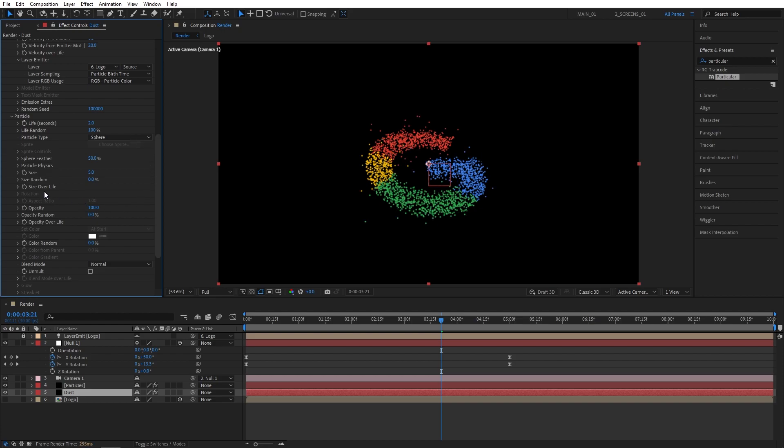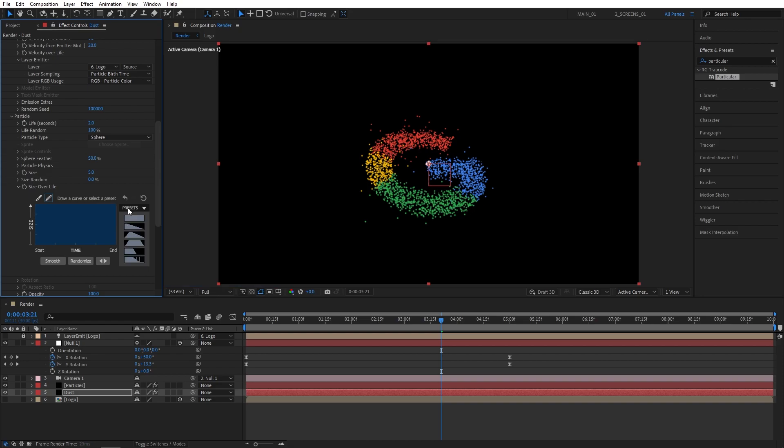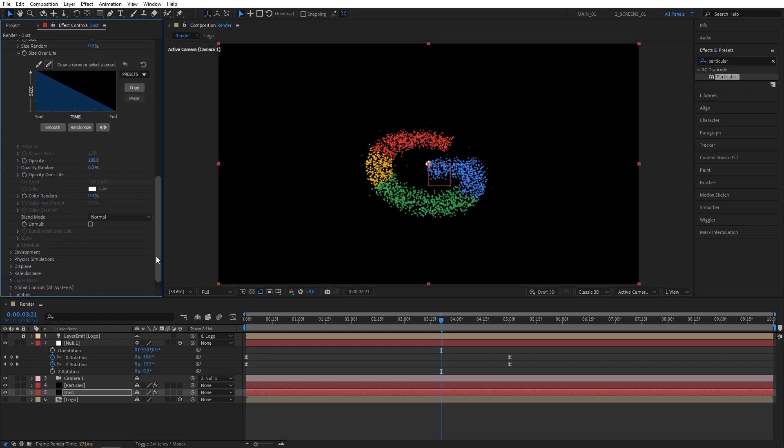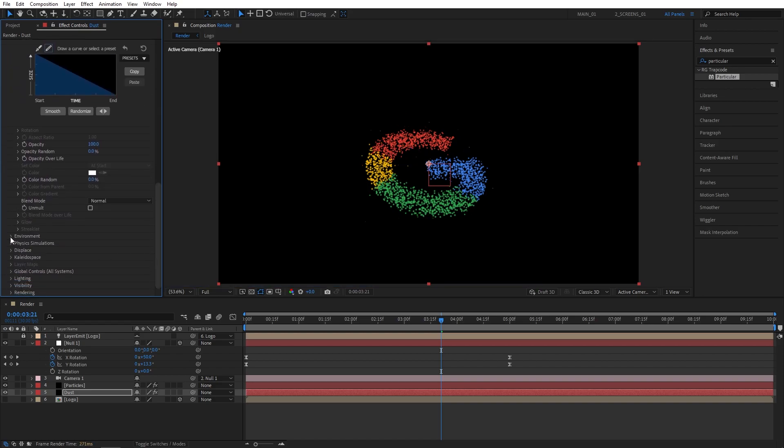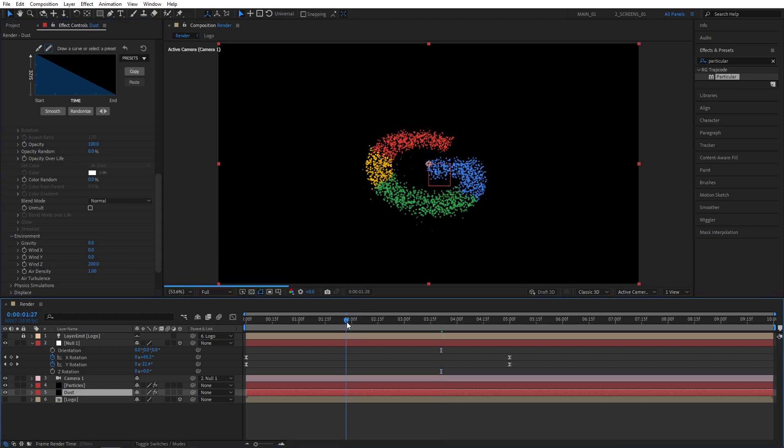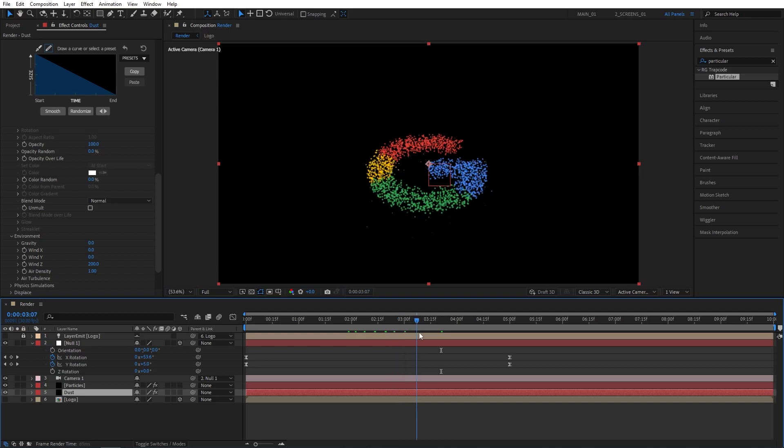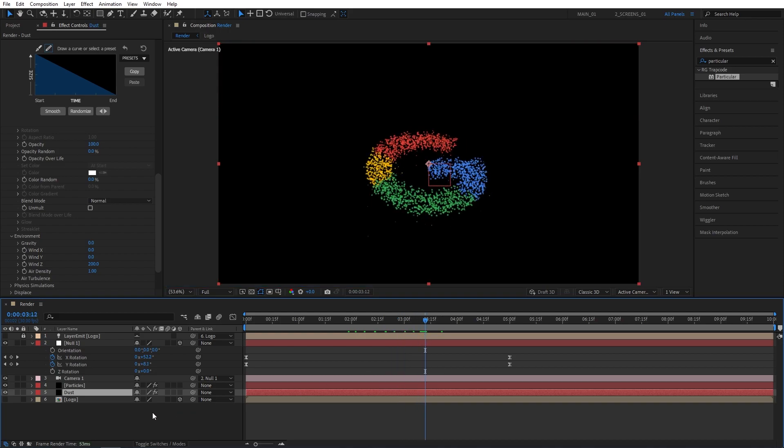Then let's expand the size over life dropdown, presets, and let's select the second preset. Then scroll down to the environment settings, let's expand the dropdown and set wind Z to 200. That way the dust-like particles will smoothly and slowly fall down.